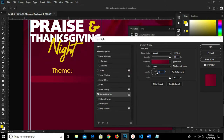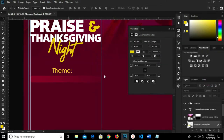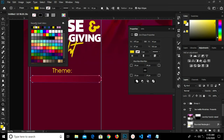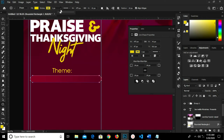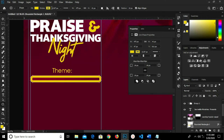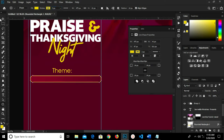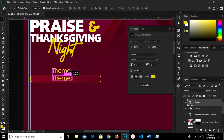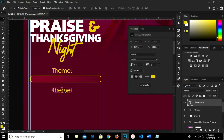I select the rectangle shape and change the stroke color to yellow, setting the stroke size. It's too big, so I set it to 6 — let's change it to 3. I reduce it again. We have it reduced. I hold Alt and drag to duplicate, so we have this text right here.